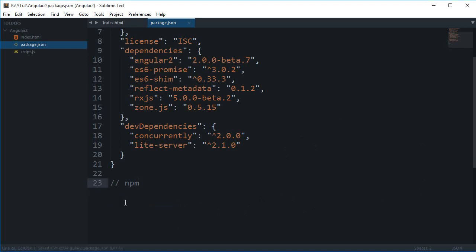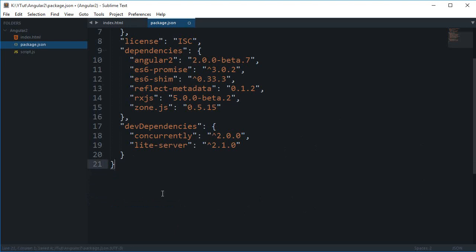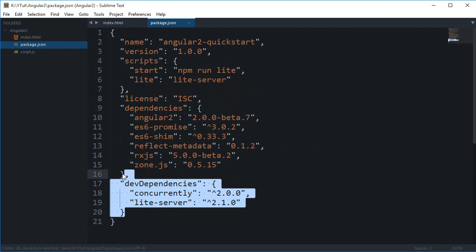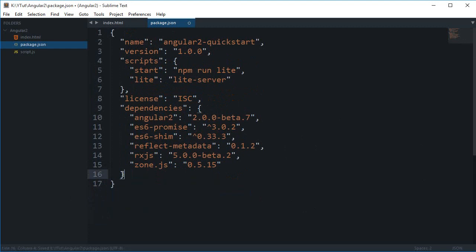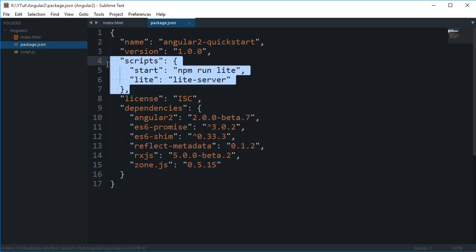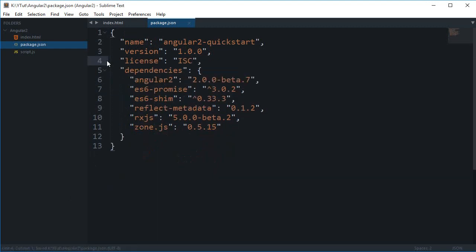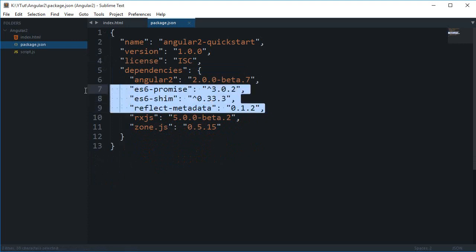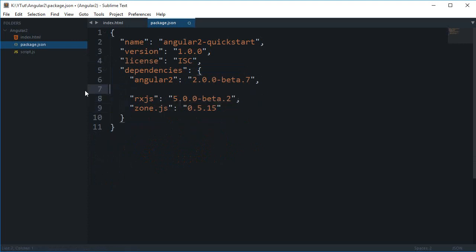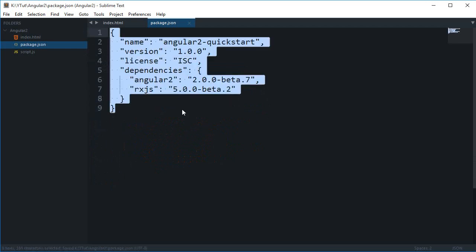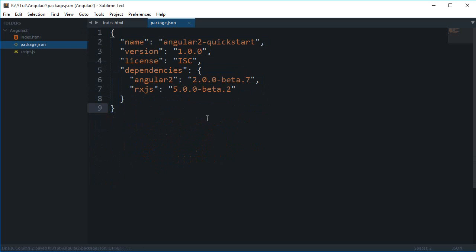While once you are done with this, I guess we could just trim this file a little bit. We don't need the developer dependencies for now, we don't need these scripts, and for the dependencies I don't think we need any of those. Alright so here's what we need for this one.